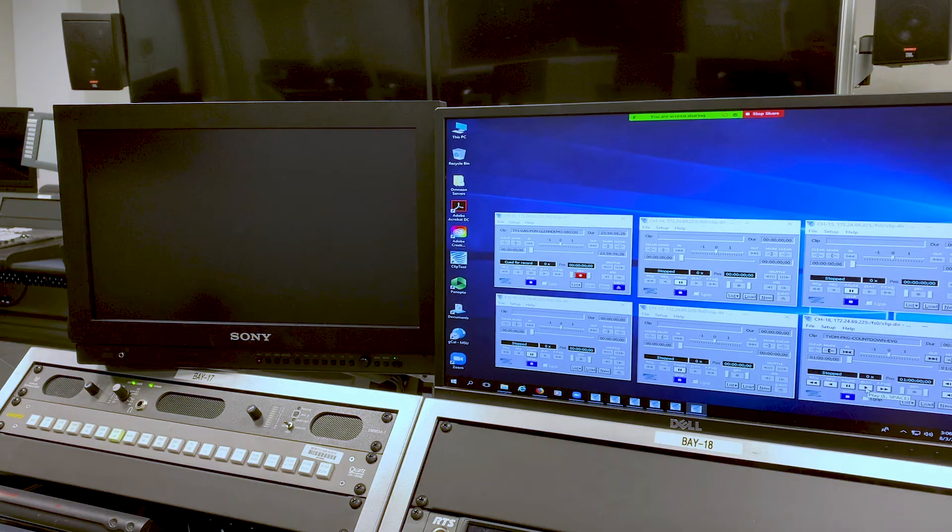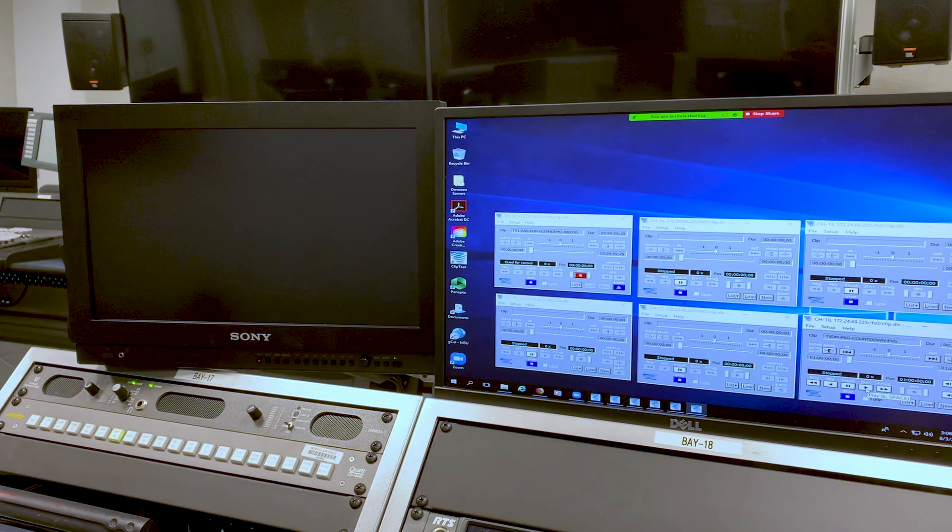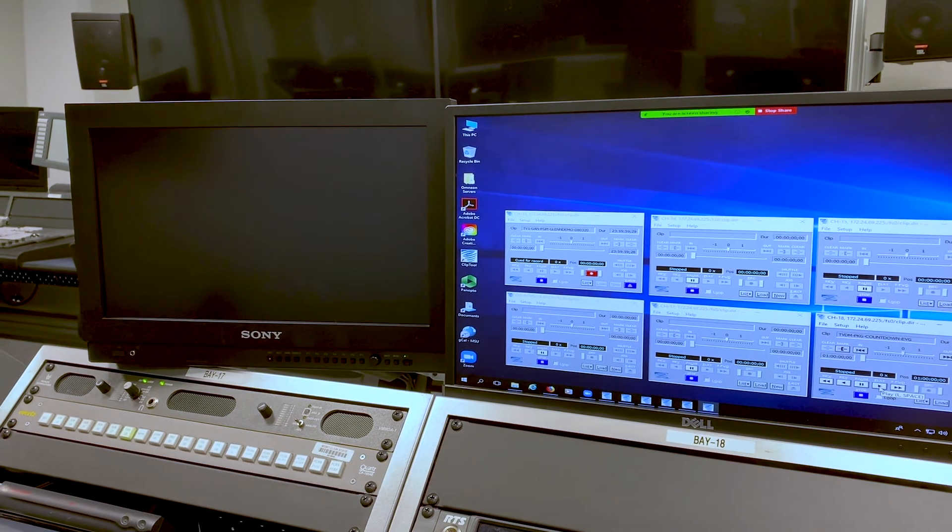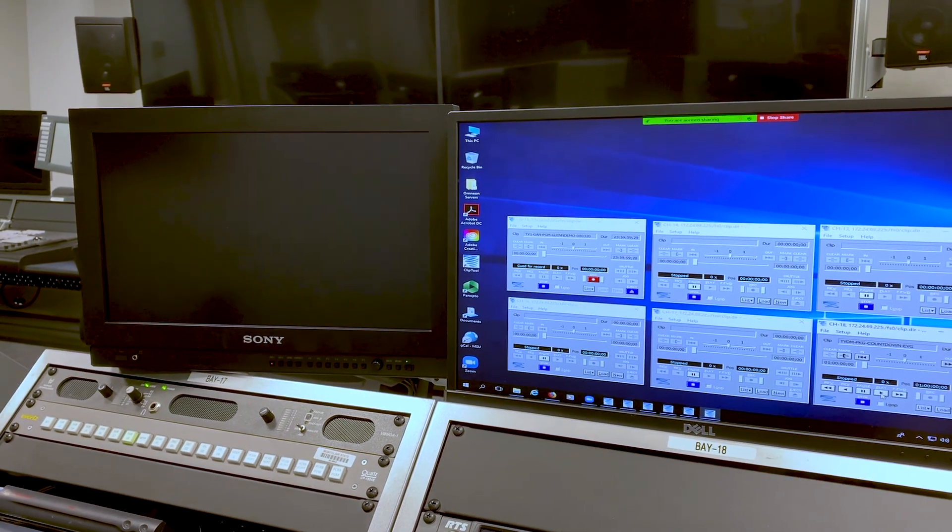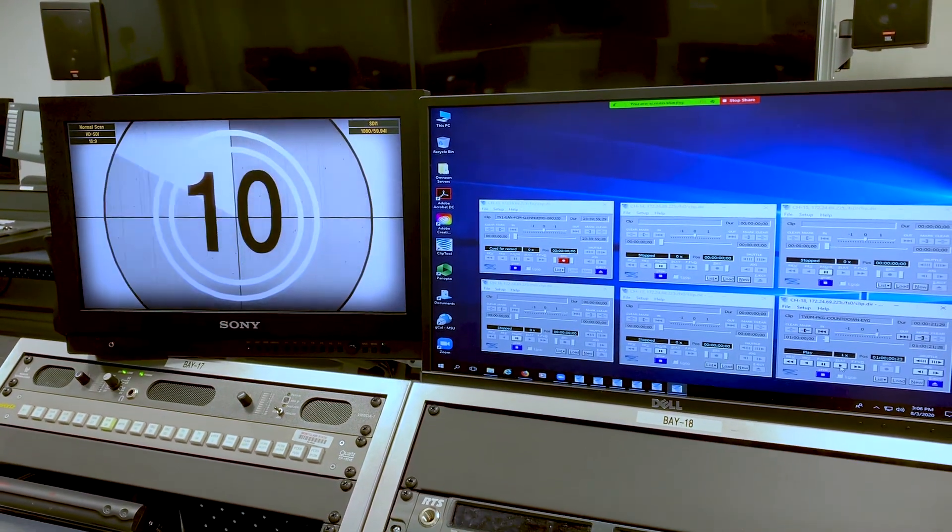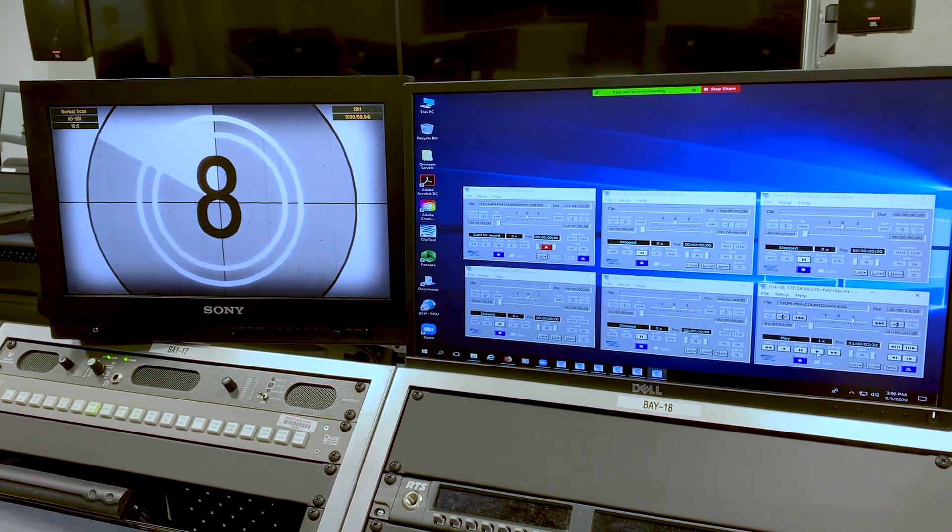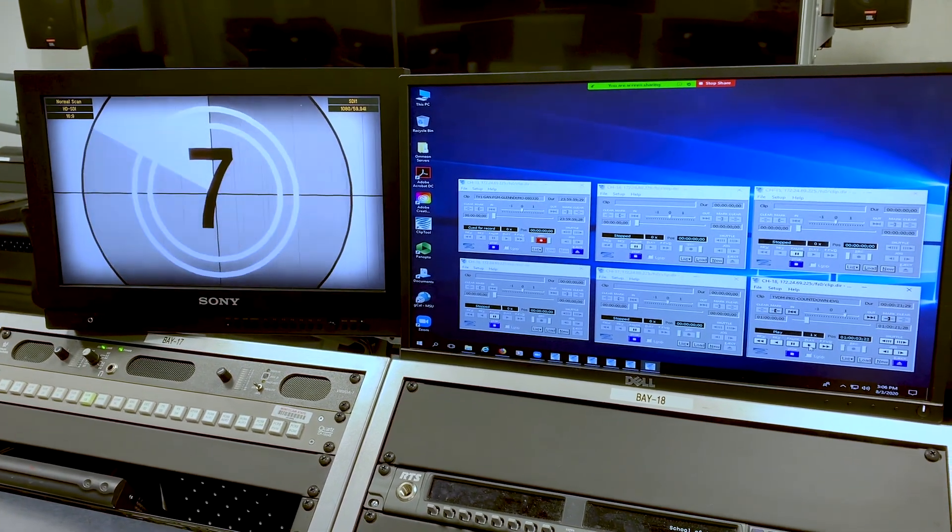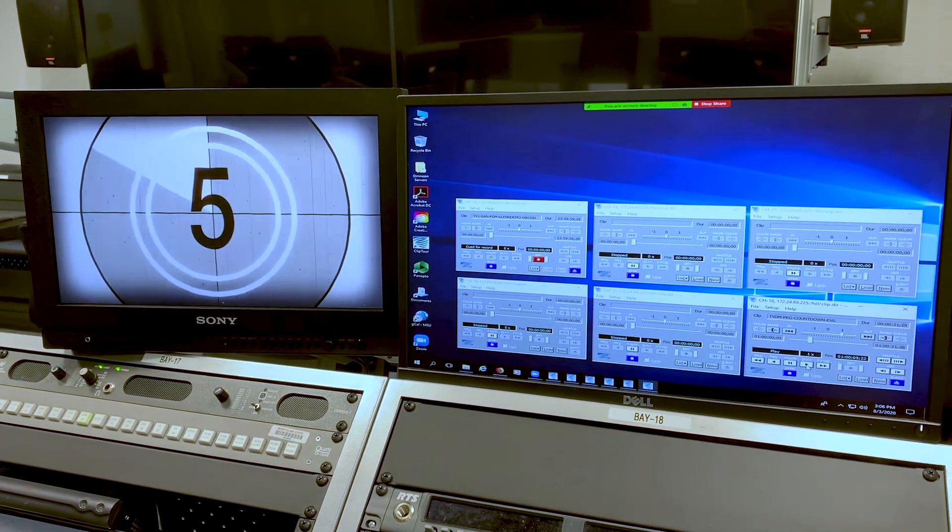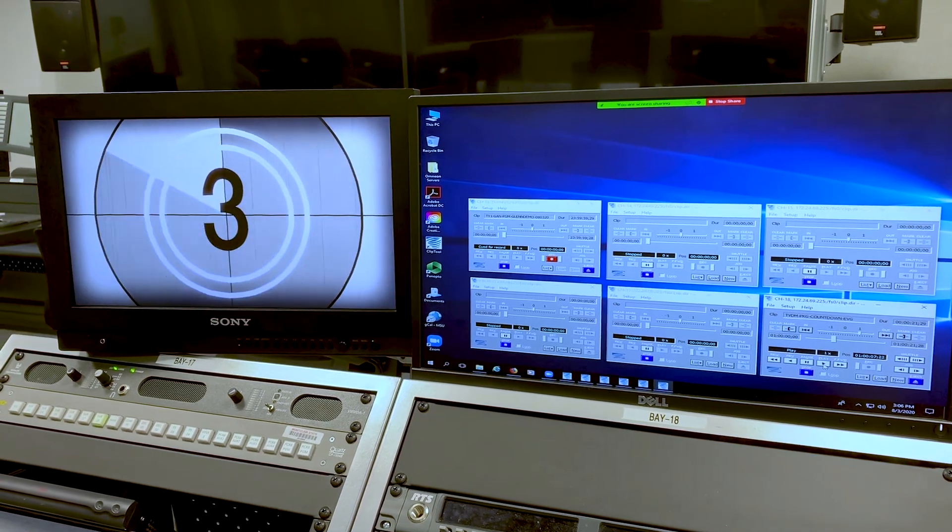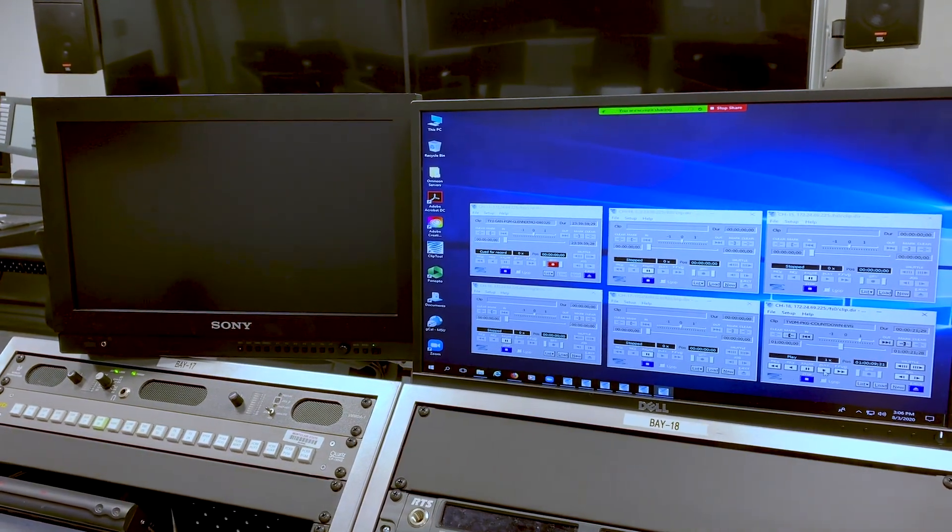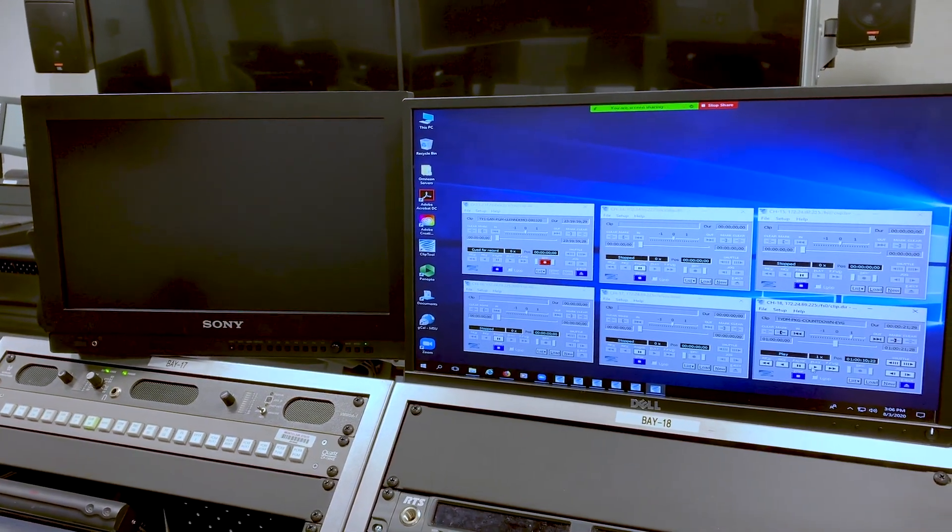The next step is ready bars, tone, take bars, tone. Server doesn't worry about that. Ready slate, take slate. Server doesn't worry about that. Now ready take countdown. The server does worry about that because even though it's a take, you still have to roll the countdown. So ready take countdown, you get ready to hit the play button. Take countdown, you hit the play and then the countdown clock goes. Once that countdown clock is over, the director will take on the next step. At that point, after they take on the next step, you can stop it and then bring it back to the top.